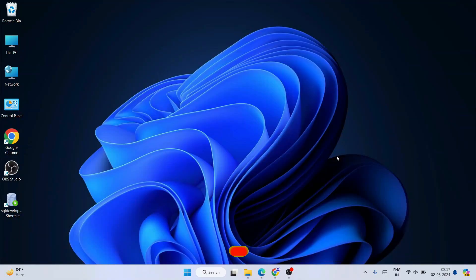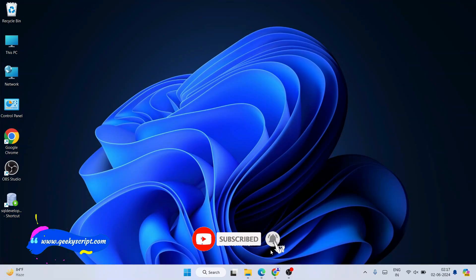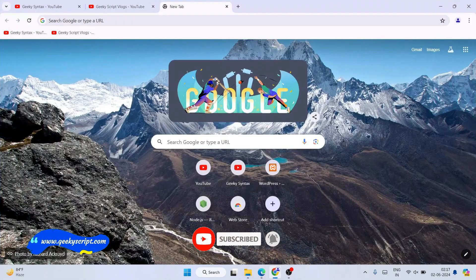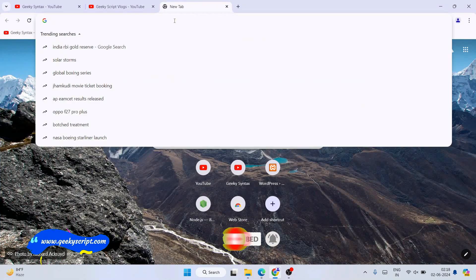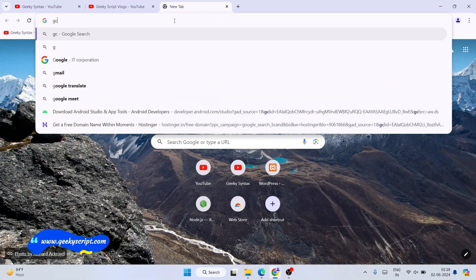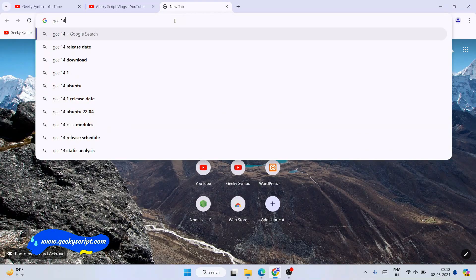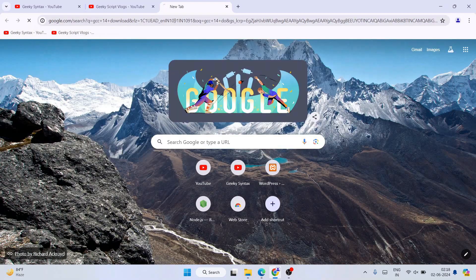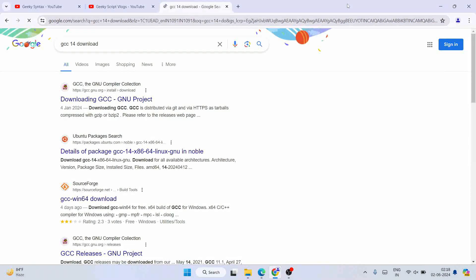To install the latest version of GCC compiler, you need to first go to your browser and search for "GCC 14 download" and hit Enter. That is going to show you different links. Here you need to go to the GCC-W64 download link on SourceForge.net.